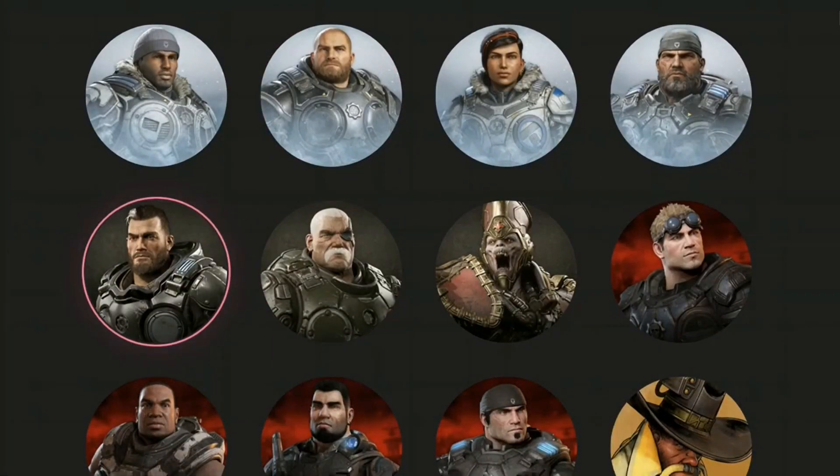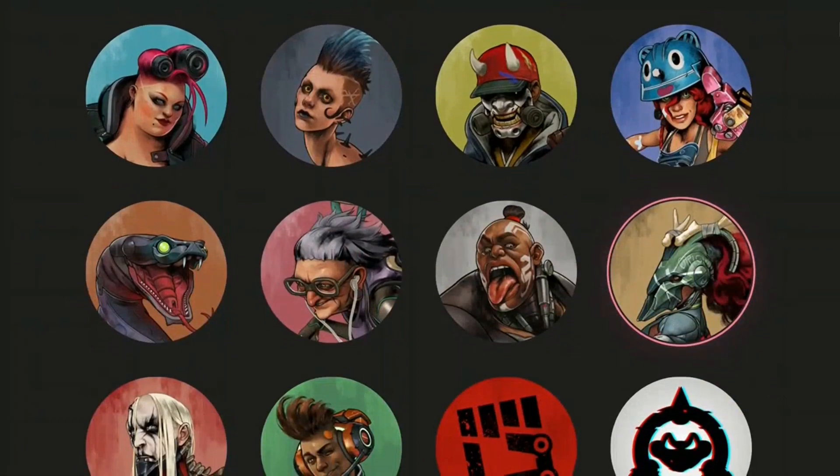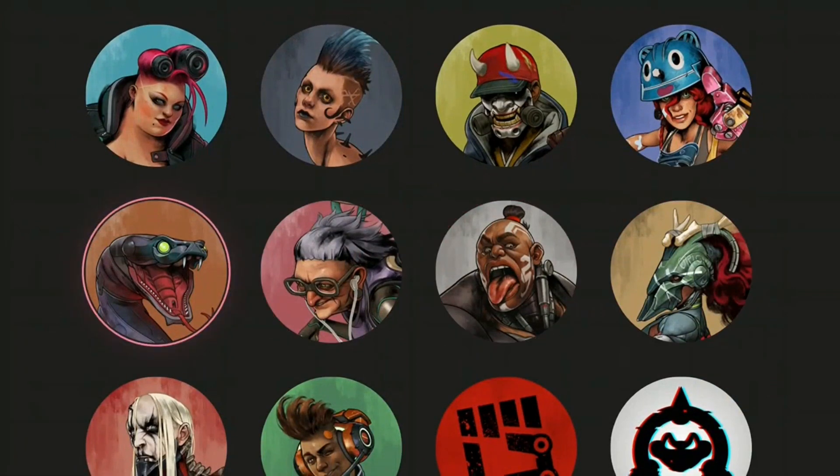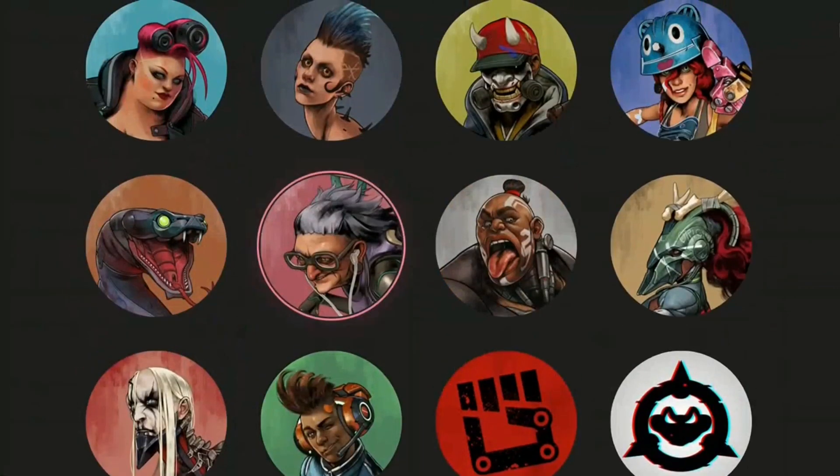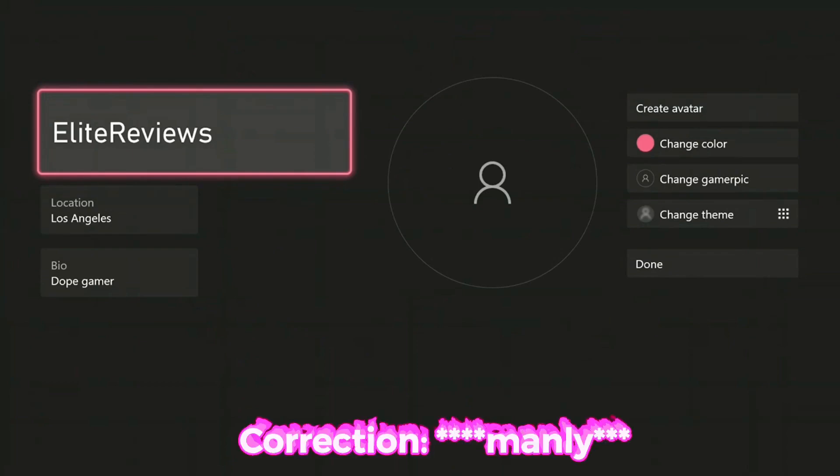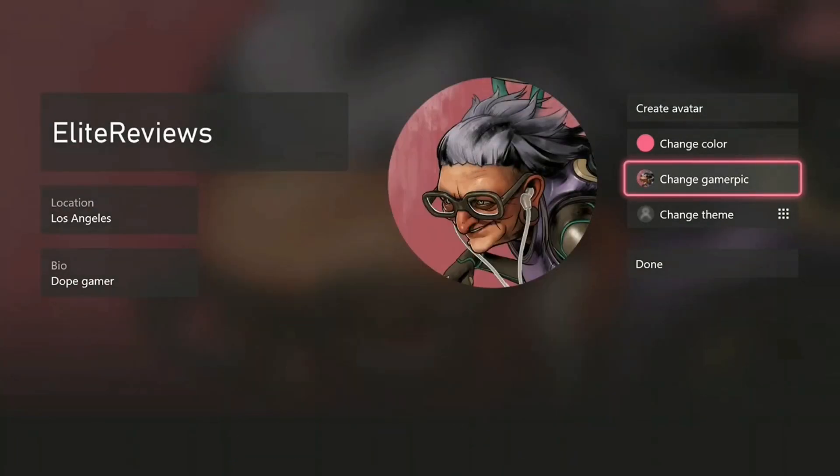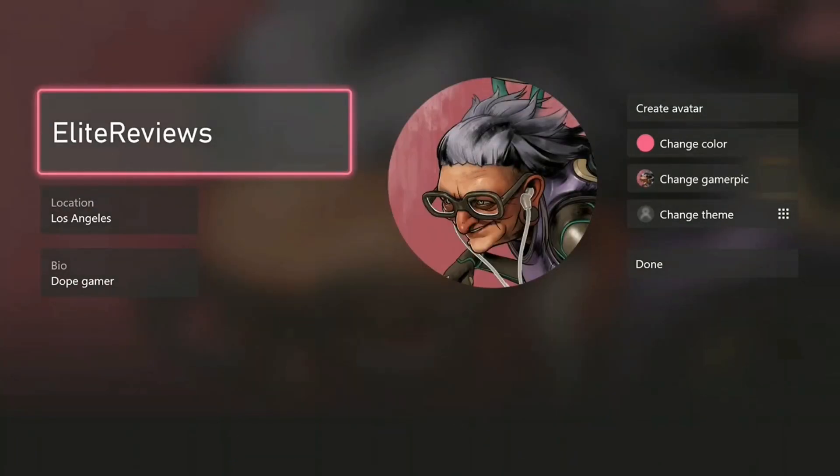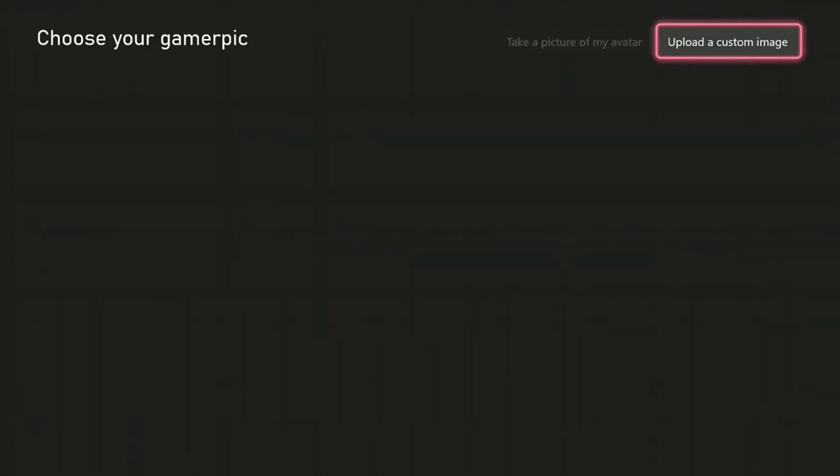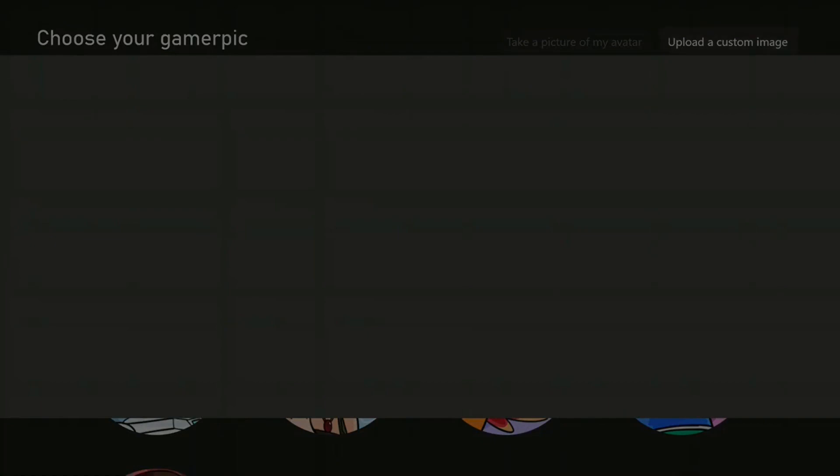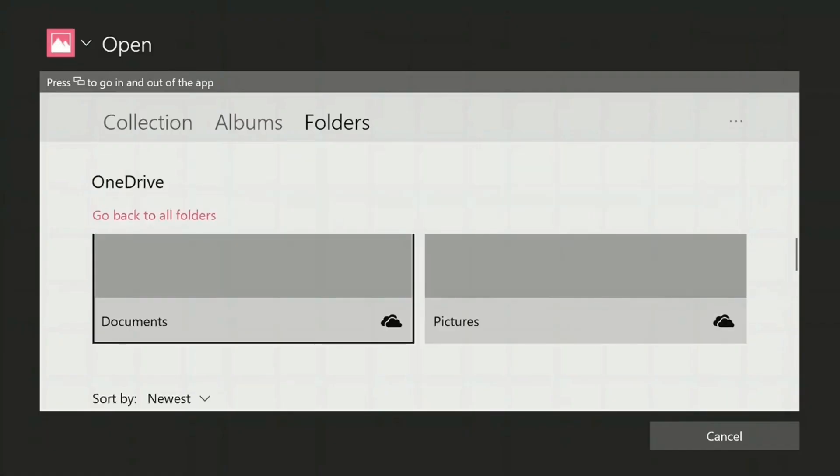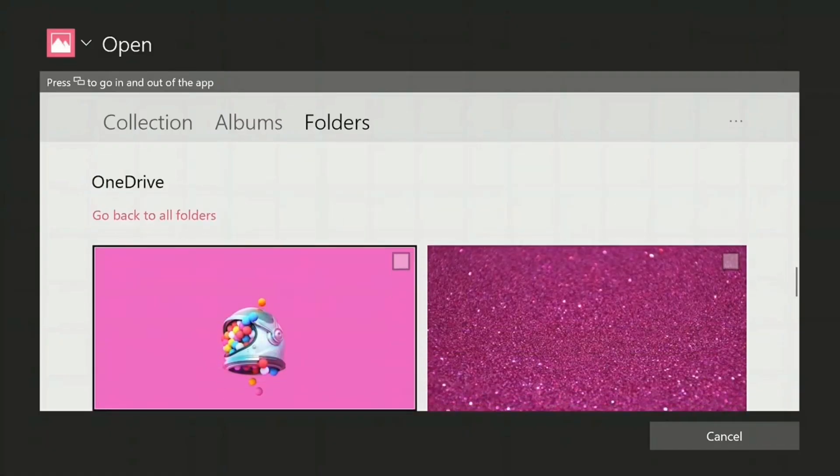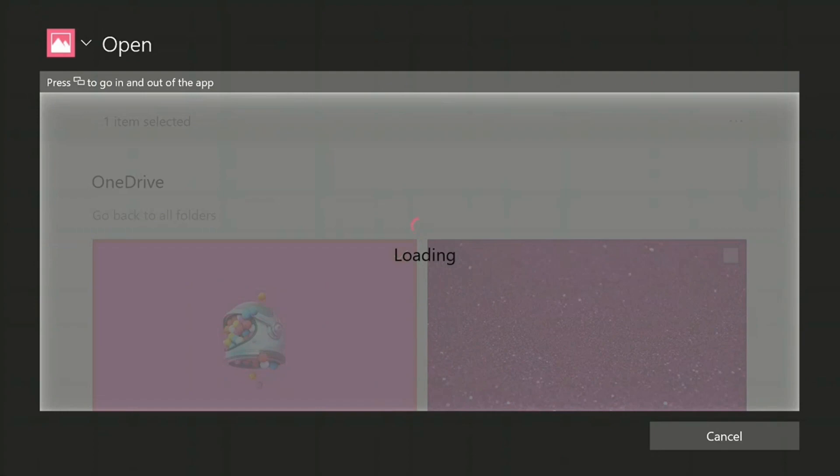There's a bunch of free profile photos here you can choose from. Maybe I can take this one because this one looks very pink and beautiful. It takes a minute to upload, and there it is. You can also upload a custom image if you want. Maybe just take one from my OneDrive again. That's a nice photo.